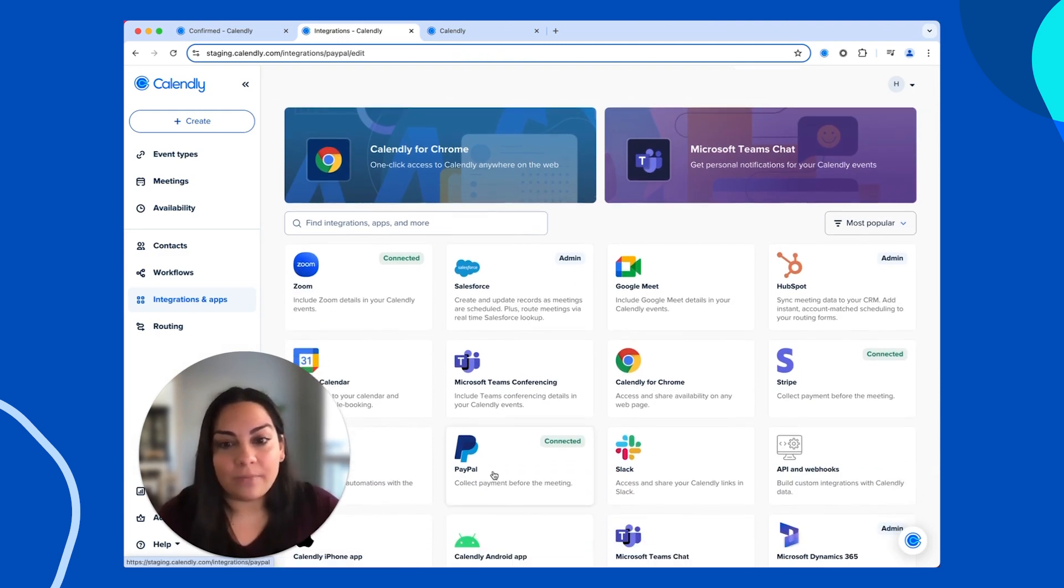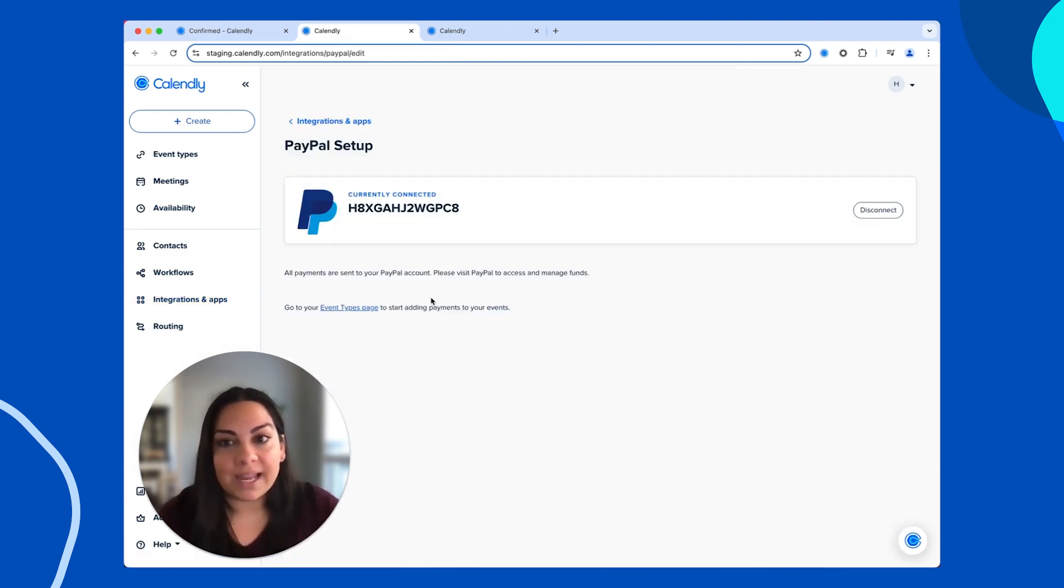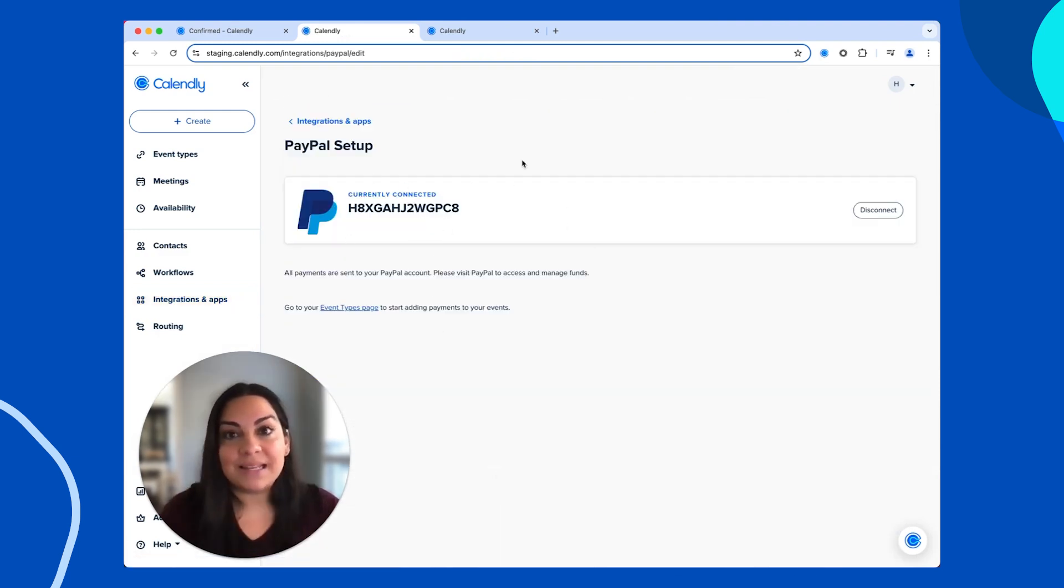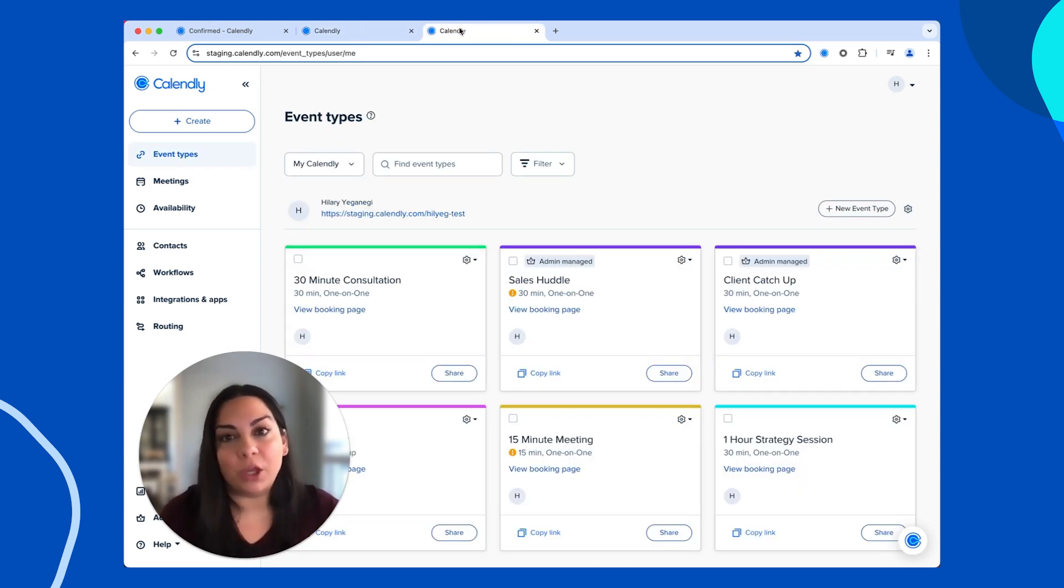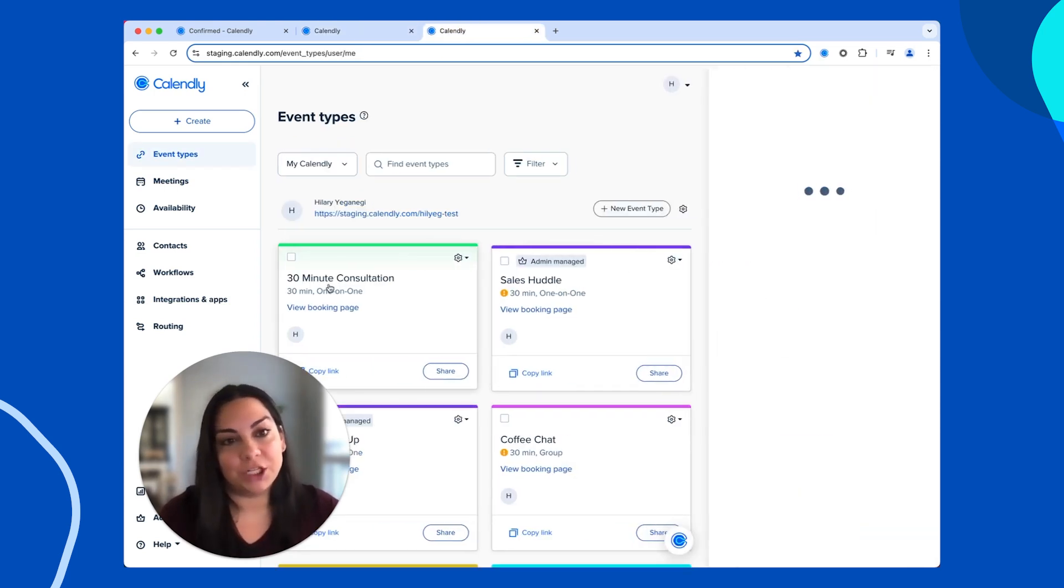Find the PayPal tile, click in and set up your authentication. It should only take a minute. Next, we need to choose the meeting type that you want to charge for. Let's look at this 30-minute consultation.